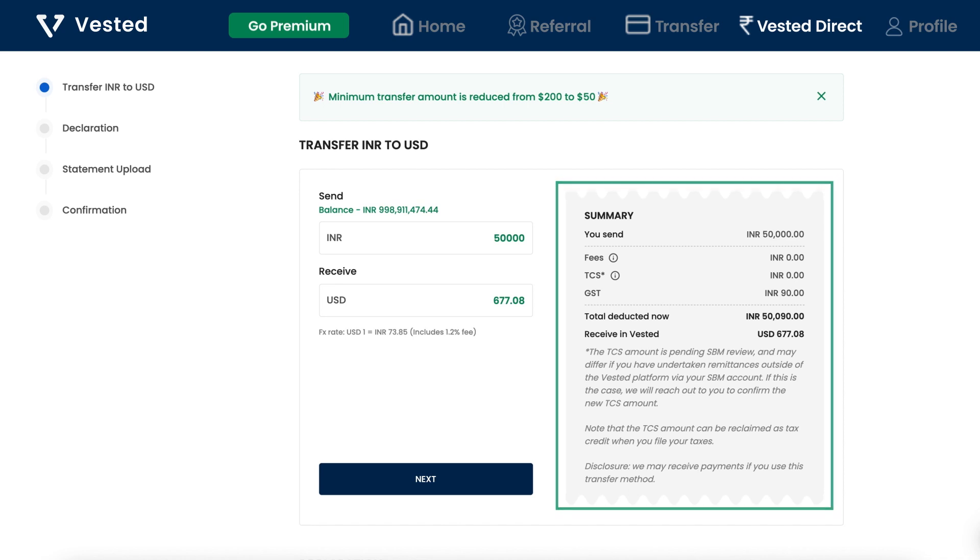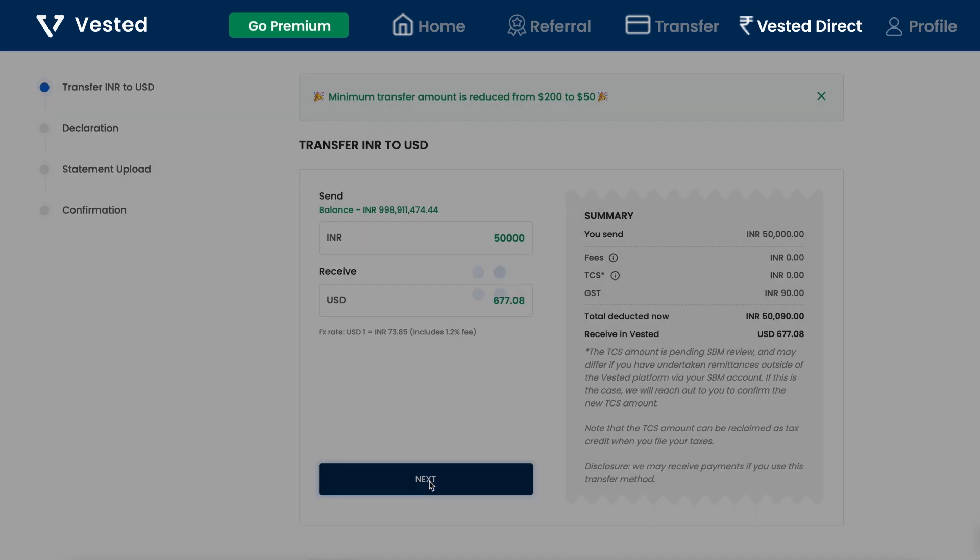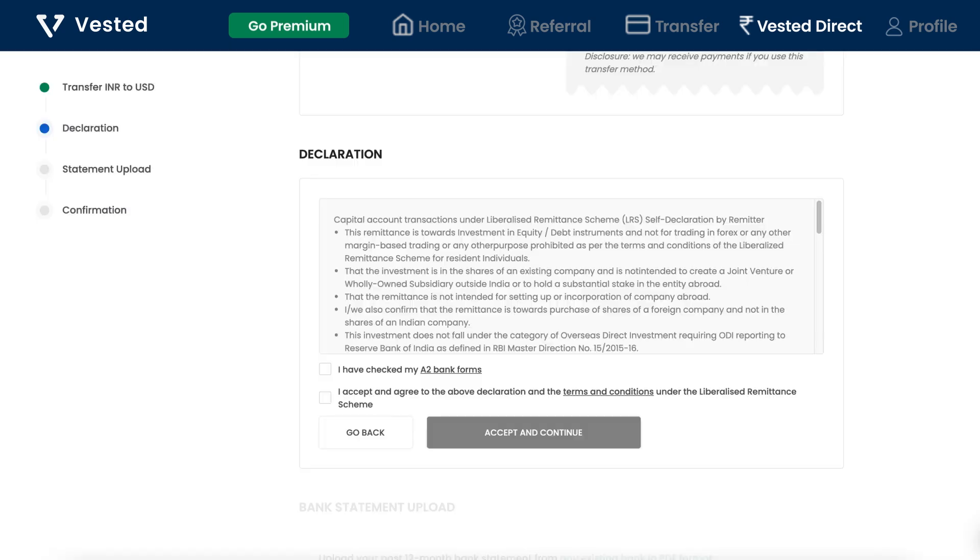Click the relevant checkboxes once you've read the bank's A2 declaration form and accepted the terms and conditions.